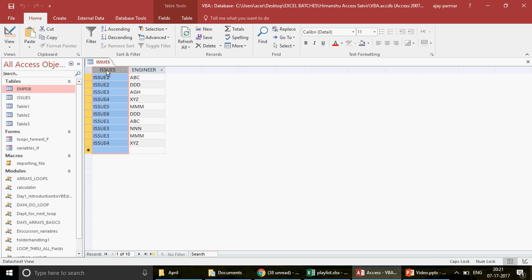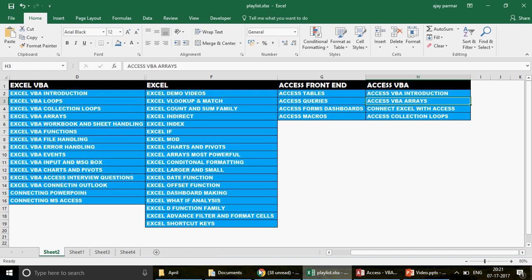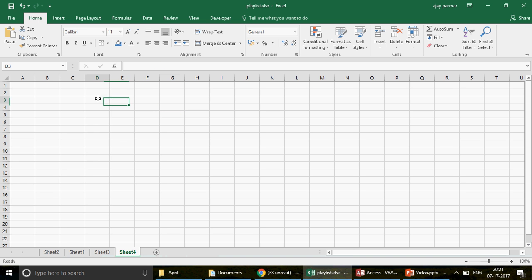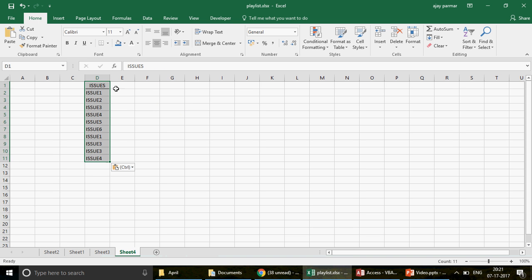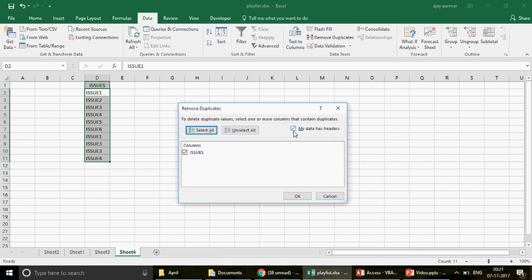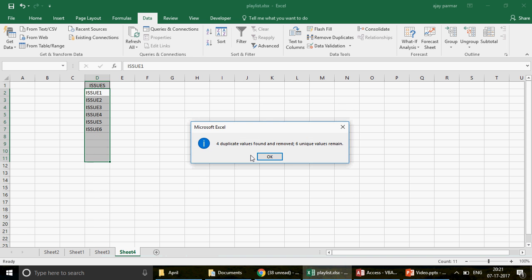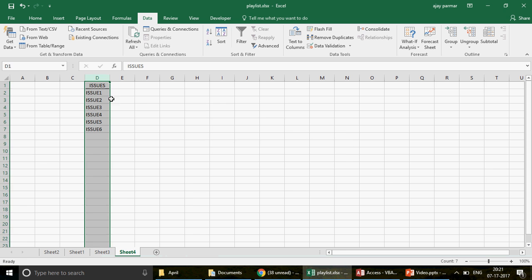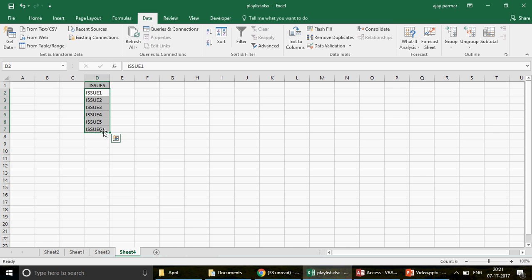You can copy the data to Excel and use the Remove Duplicates option under the Data tab. For example, paste the data into Sheet 2, go to Data, click Remove Duplicates, press OK — it found and removed four duplicate values. You can copy this and make a table in Access.